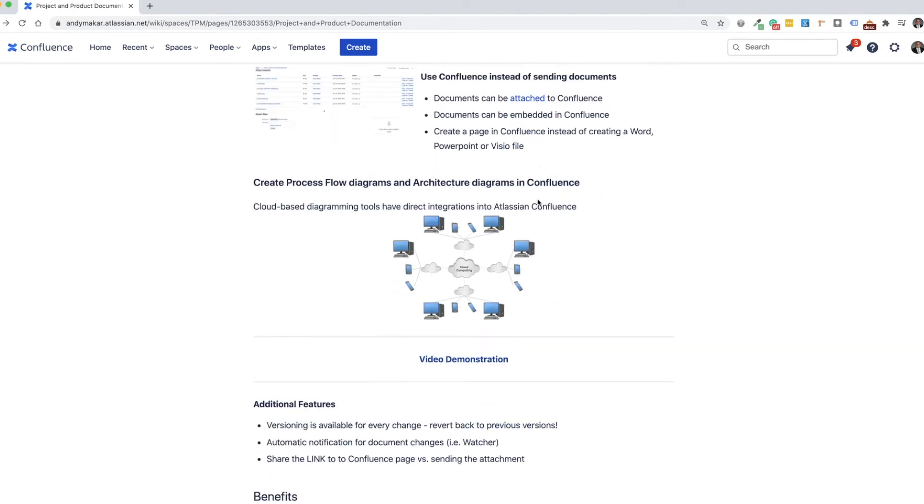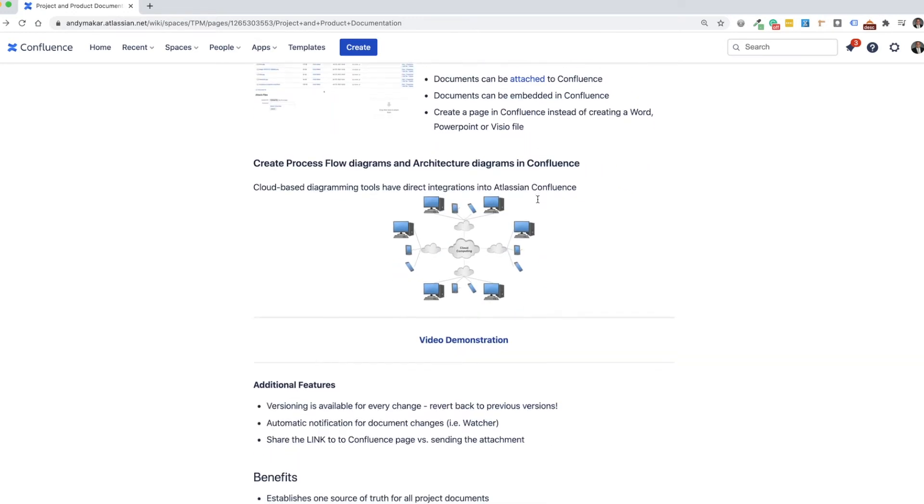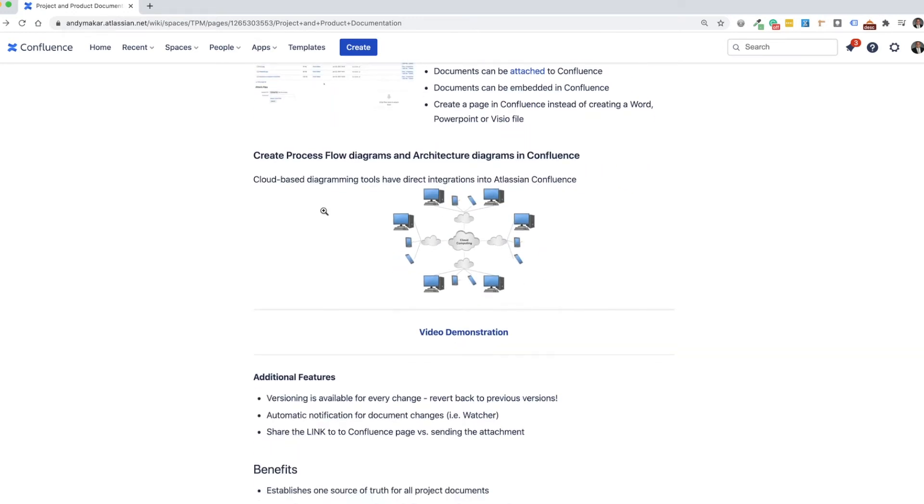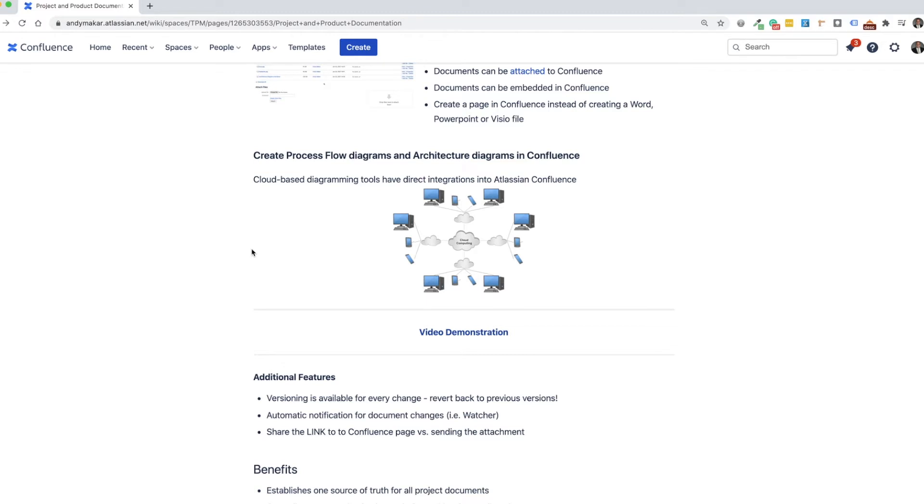Also, another really useful feature is being able to create either process flow diagrams or architecture diagrams, or any type of diagramming tool that you would be using, you can actually embed those and use them directly in Confluence. So there's a variety of tools that are out there that are cloud based. So if you're using Lucidchart, using Giphy, or you're using SmartDraw, these all have direct integrations into Confluence.